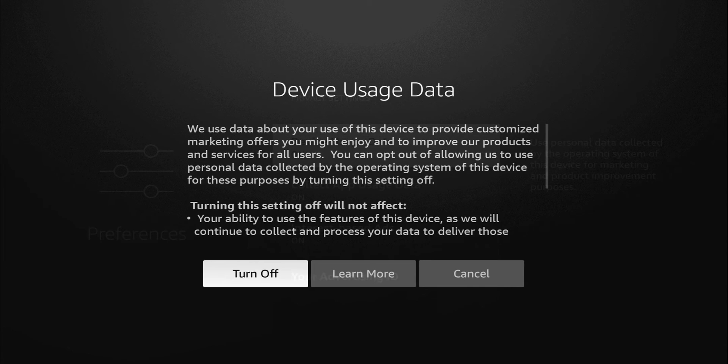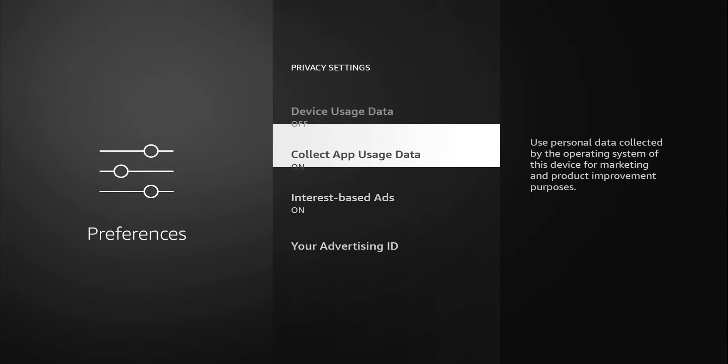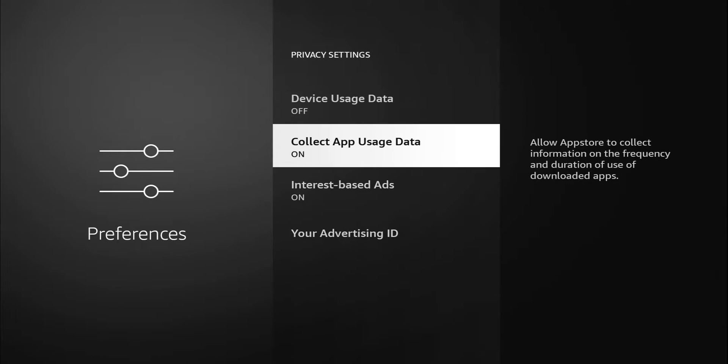It gives you a breakdown. Completely up to you, but for me I'm gonna turn that off. Next one is collect app usage data. Allow the app store to collect information on frequency and duration of use of downloaded applications. This is another thing where they're gathering data that seems useless to us but I'm sure they're using it to sell more products. For me I don't see the benefit so I'm gonna turn that off as well.